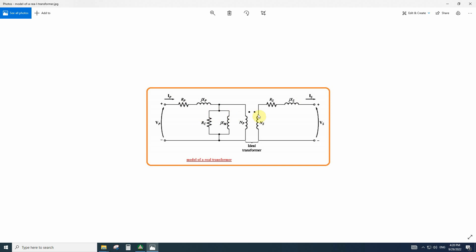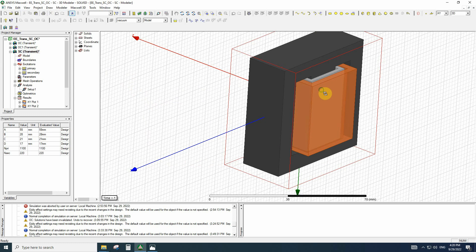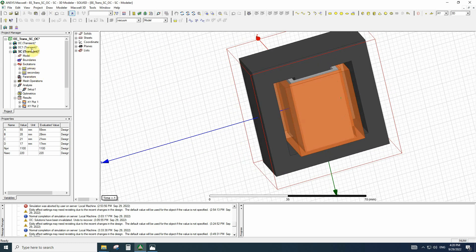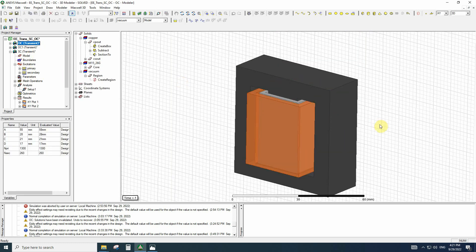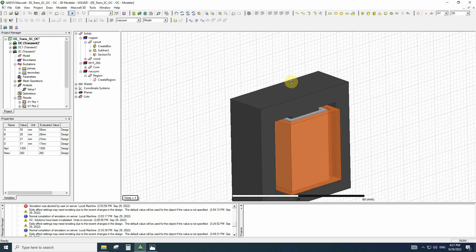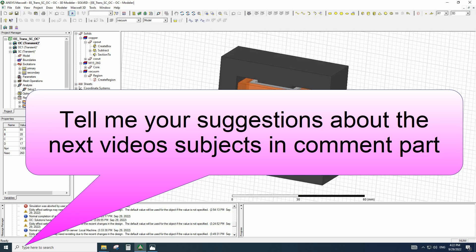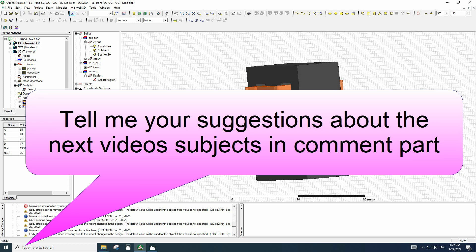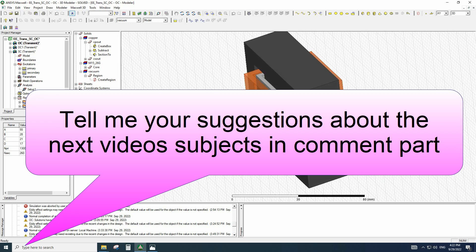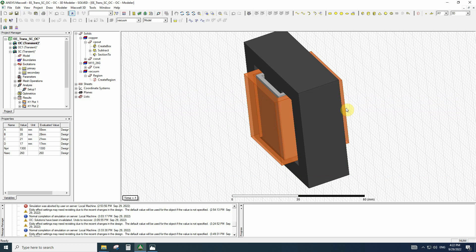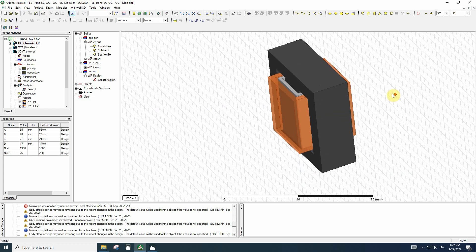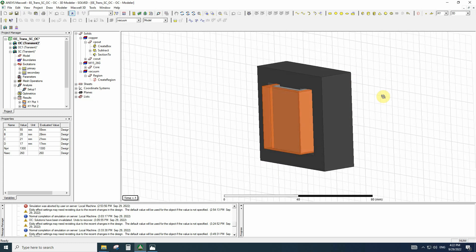To learn more about how to derive these parameters, you can have a quick look at machine design textbooks. We have illustrated how to perform the short circuit test and the open circuit test and how to use the results. To help me make better tutorials, please let me know your suggestions in the YouTube comments or on LinkedIn. I hope you enjoyed the video — see you in the next tutorials.